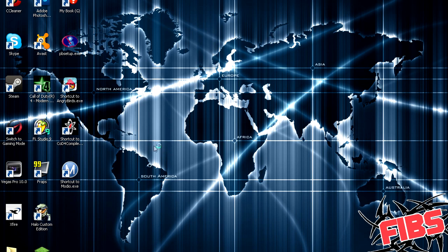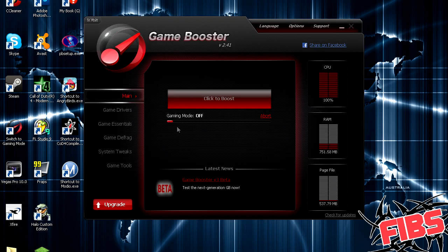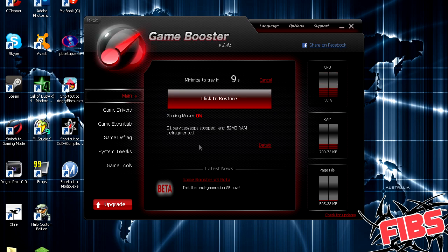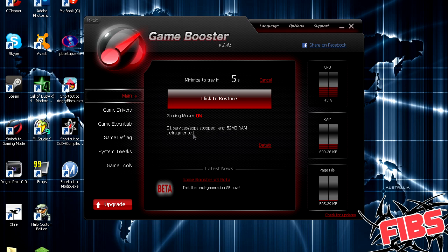So I'm going to go ahead and click it and open it, and it should automatically start turning off the processes. And then once you close it, you tell it to go back to regular mode, it'll just start right back up. So, here you go. See, it's got a little bar here that's loading. Alright, 31 services and apps stopped, and 52 megabytes of RAM defragmented.